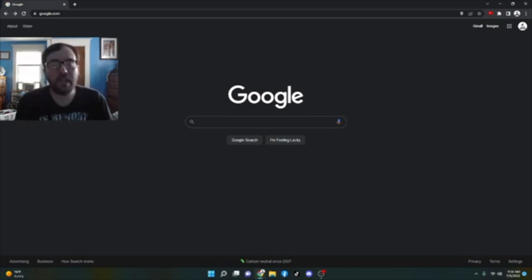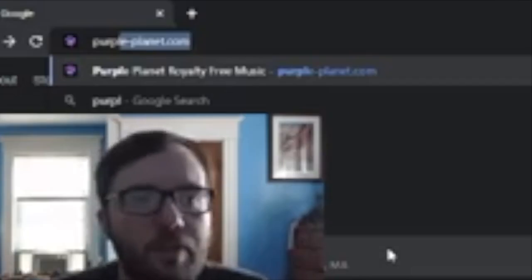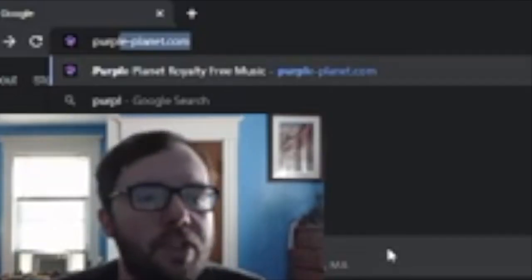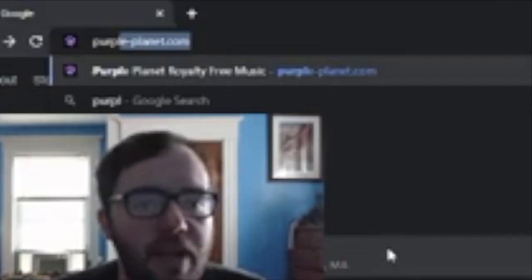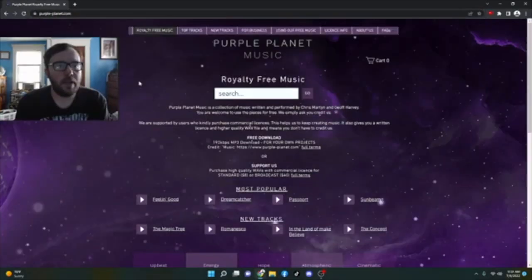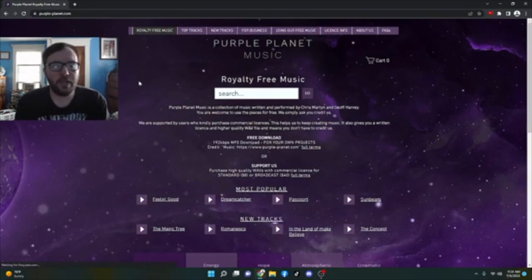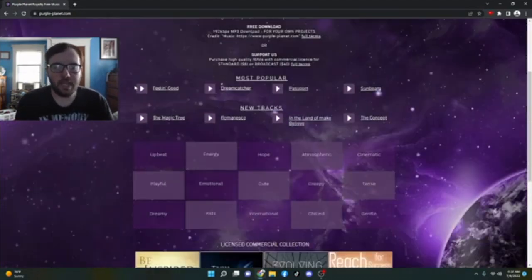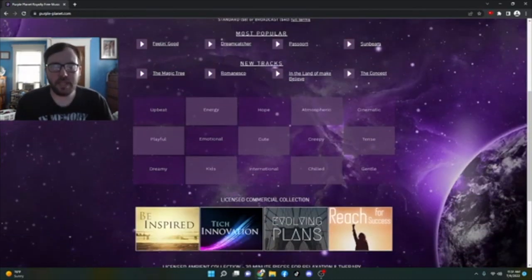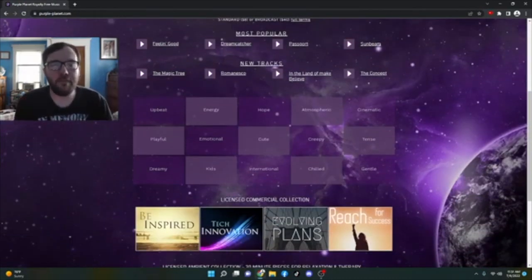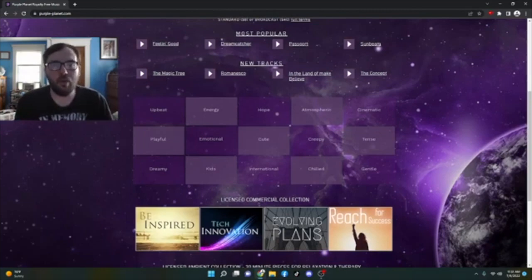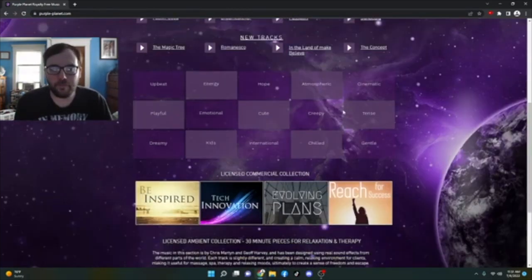But without further ado, let's get into it. So what you want to do first is go on this website, purple-planet.com. Click enter and it will take you to this website that's just filled with copyright free music that you can download for free.